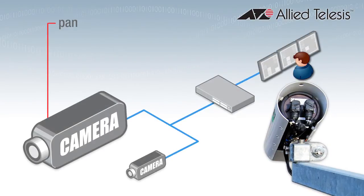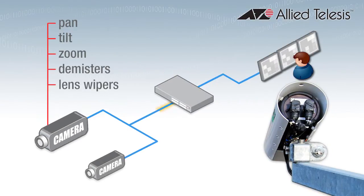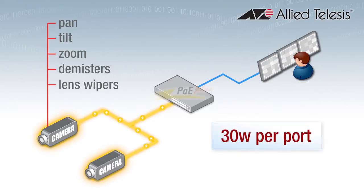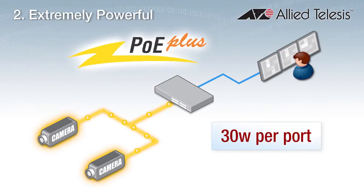Secondly, to support the latest cameras with pan, tilt, and zoom, the switch needs to provide the full 30 watts per port of Power over Ethernet Plus.